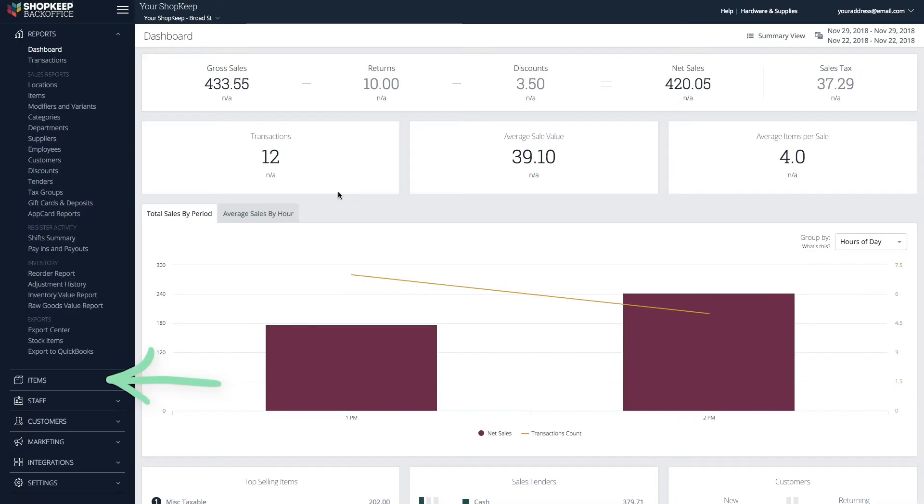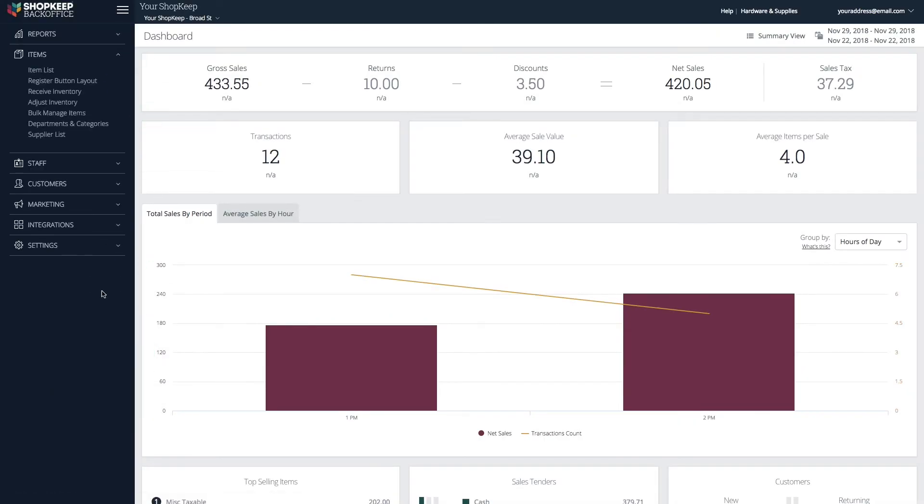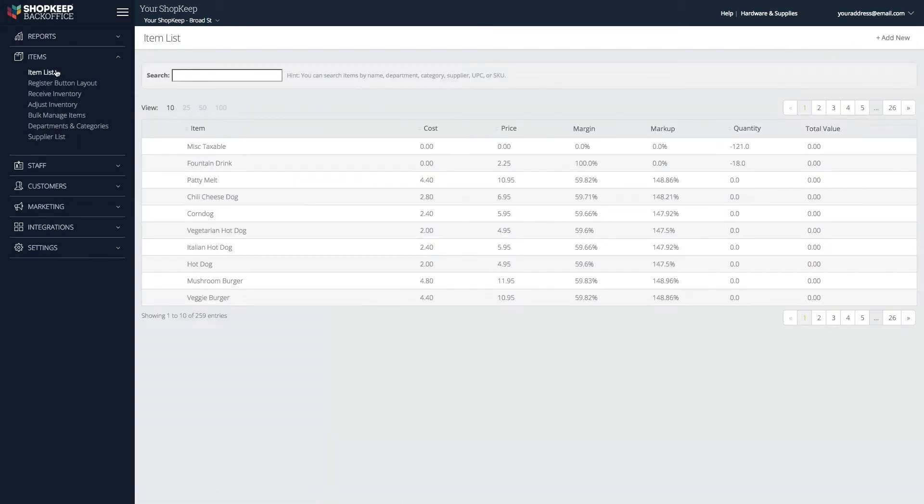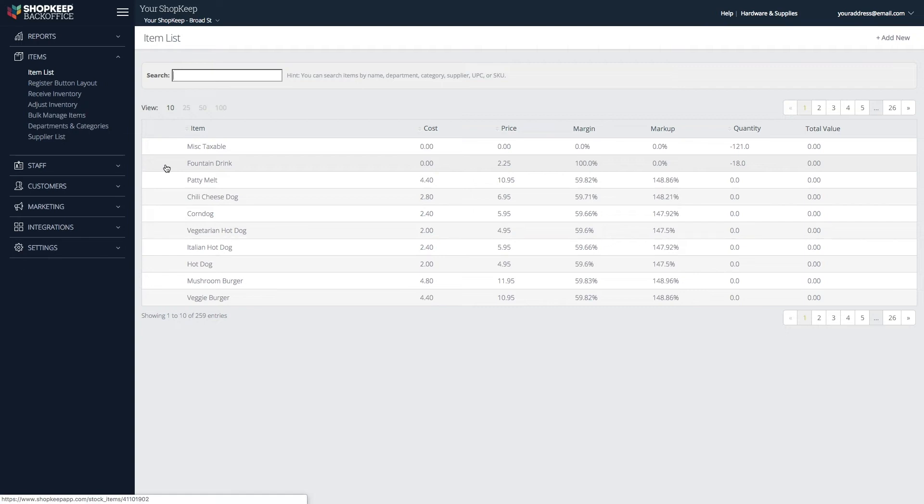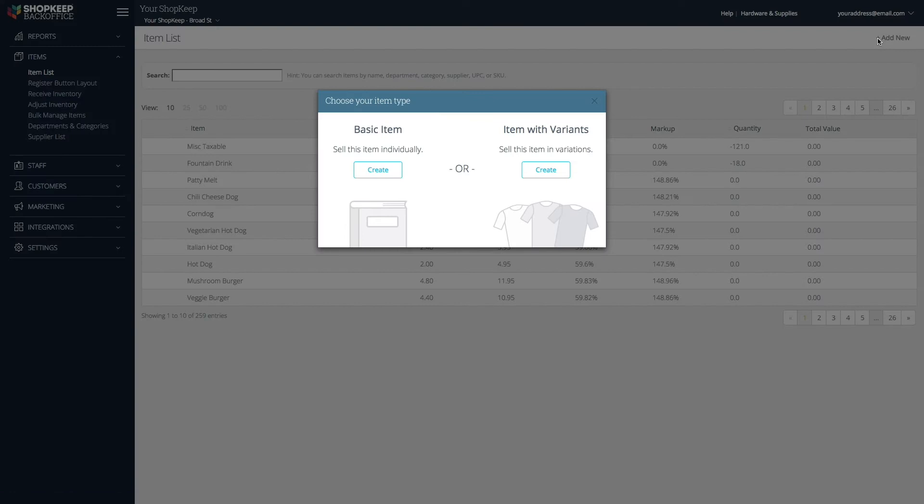In BackOffice, click Items, then Item List. Items with variants do not support modifiers, so either select an existing basic item to edit, or click Add New to set up a new one. If setting up a new item, click Create under Basic Item.